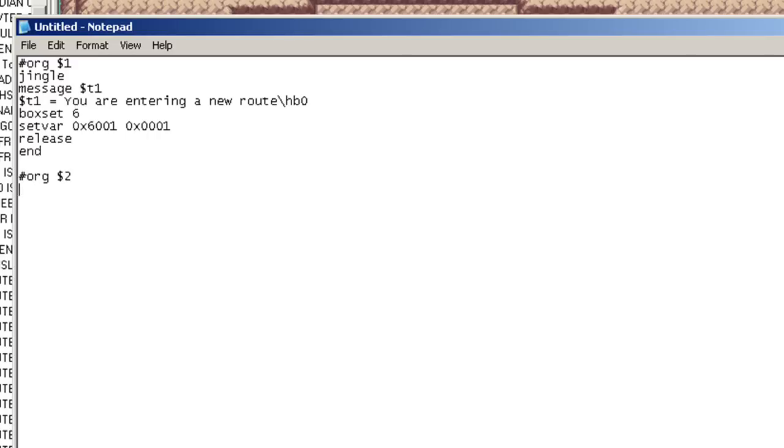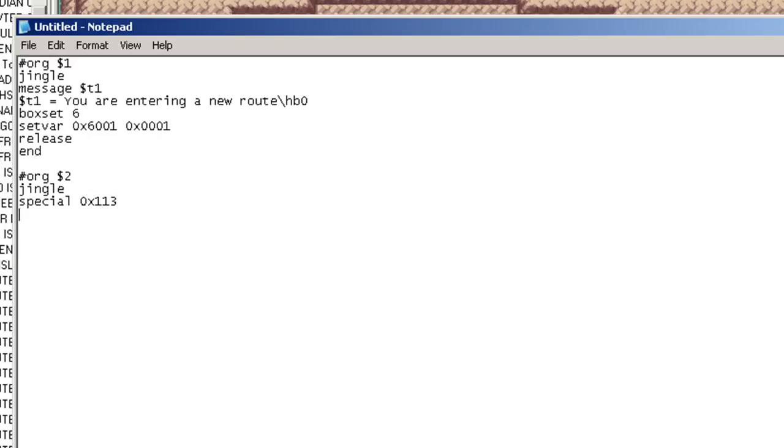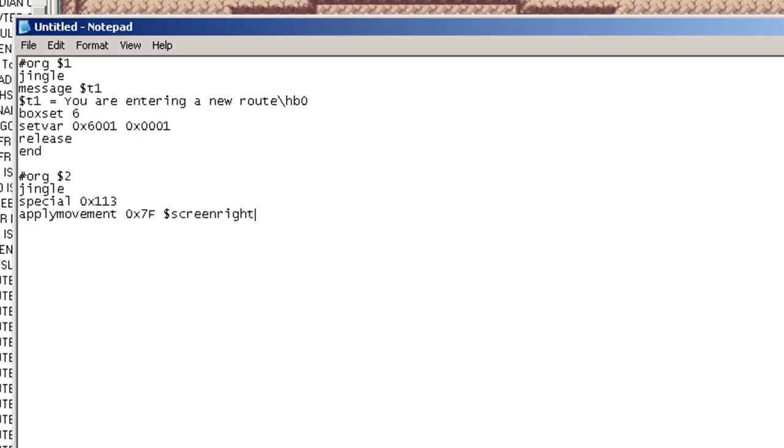Now for the second one, org two, jingle. And this one will be a little more complicated. We'll put special 0x113. Now that tells the game that we're going to be using a move camera's movement right now. So to do that, apply movement 0x7f, screen right. That's what I want.